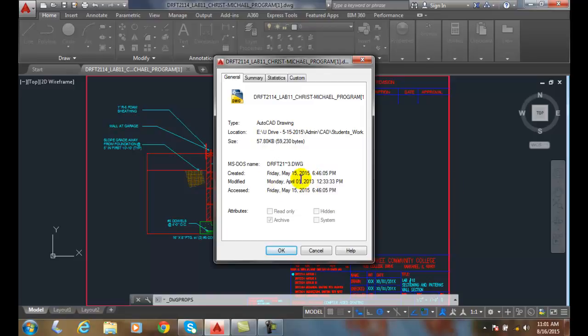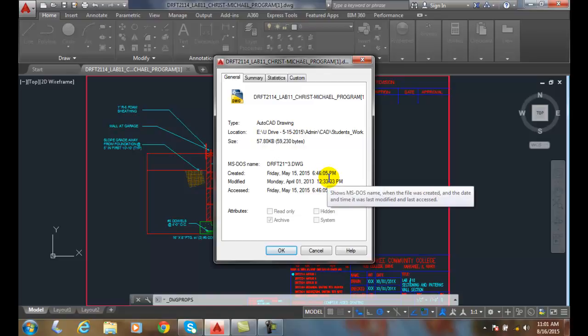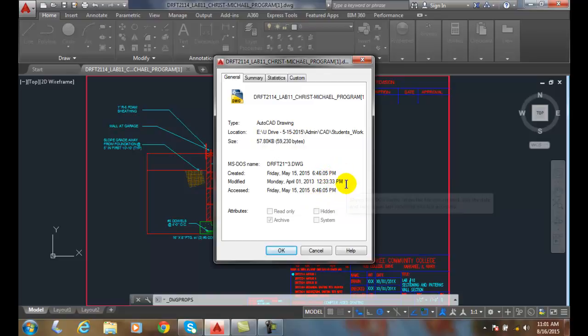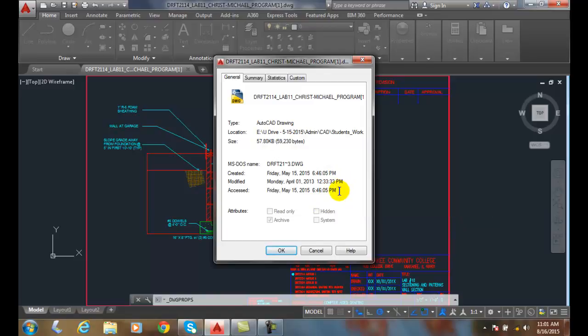It tells me the date the file was created on, the date it was created on, it tells me the last time it was modified or made a change to, and it tells me the last time that it was accessed or opened. It will also tell me if it's read only or not, so these attributes are sometimes visible.